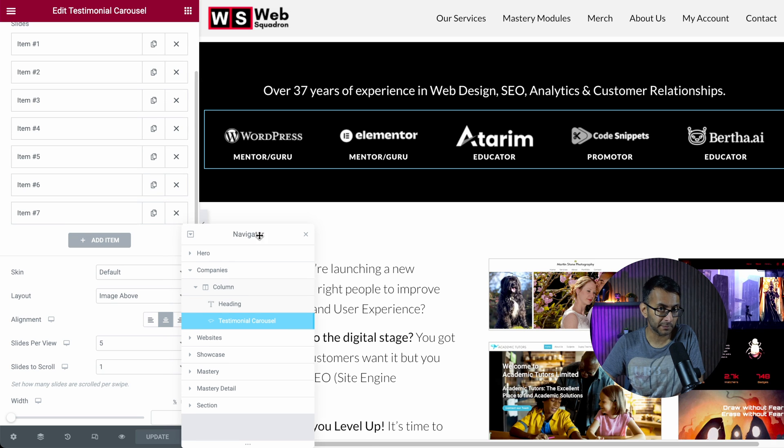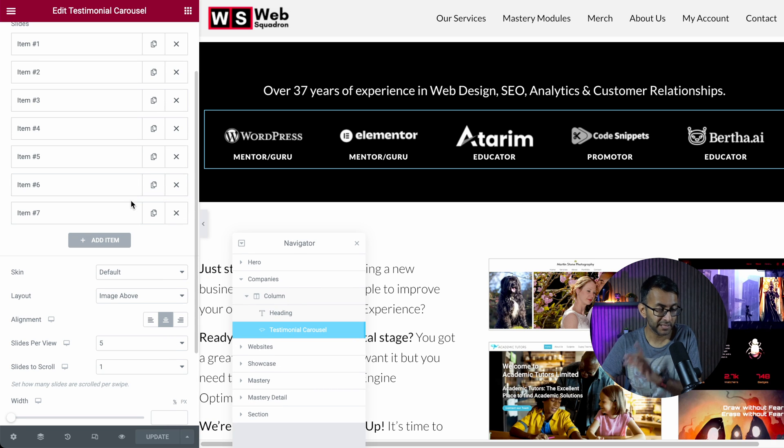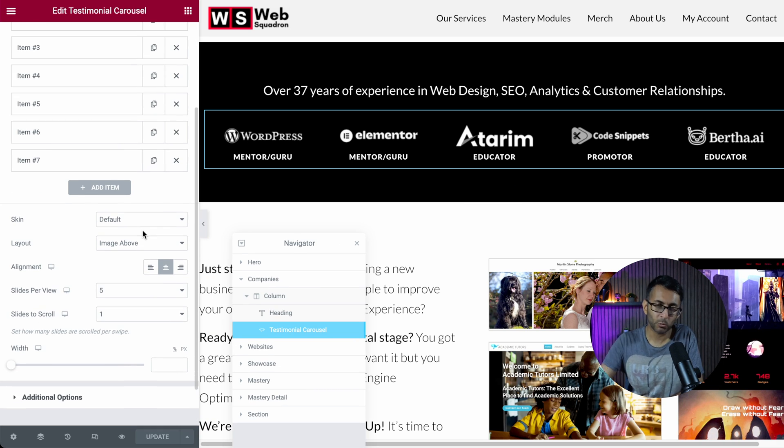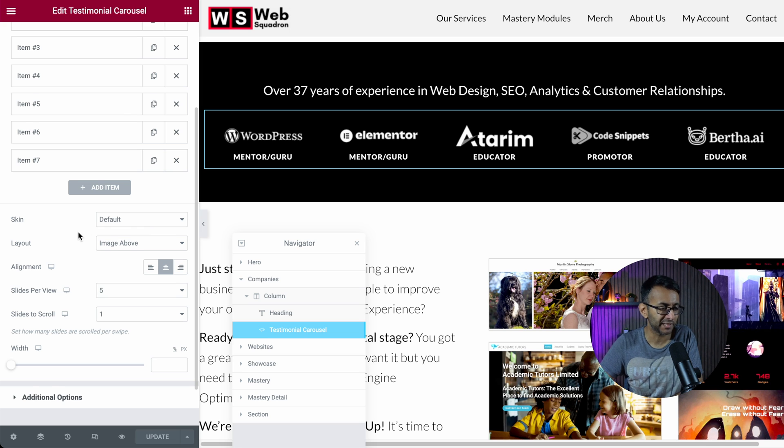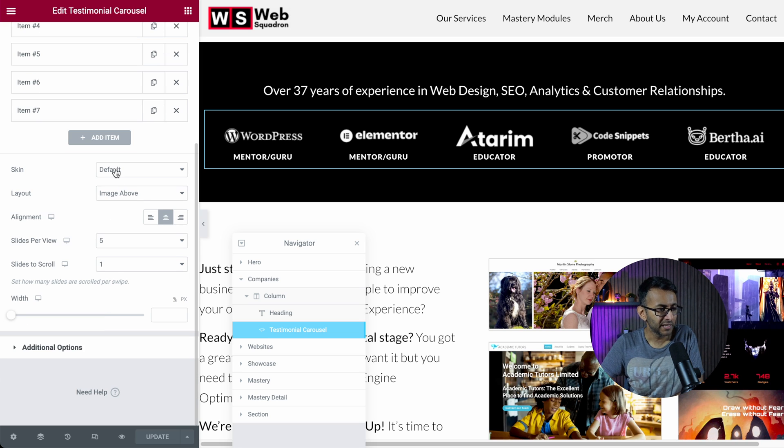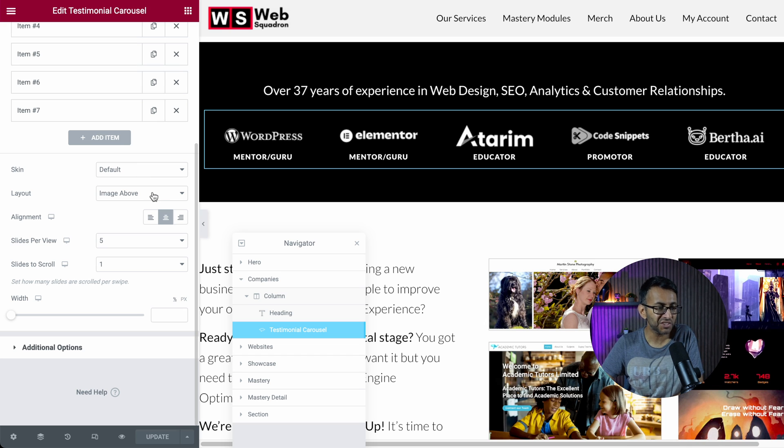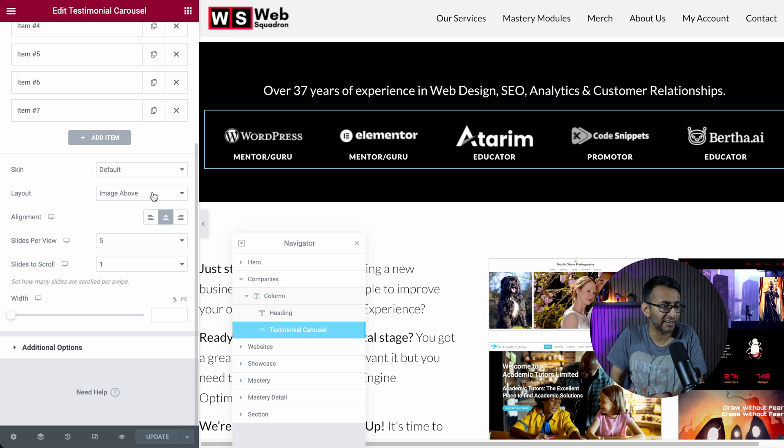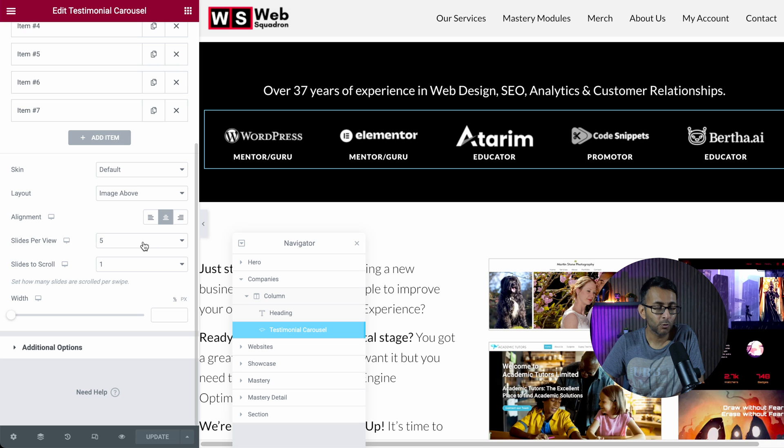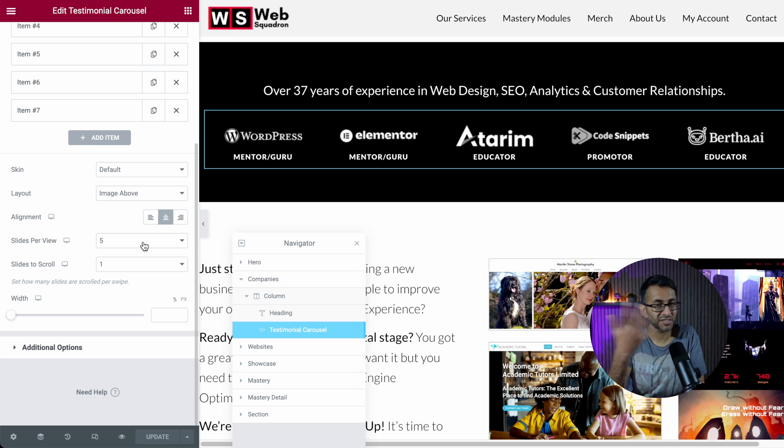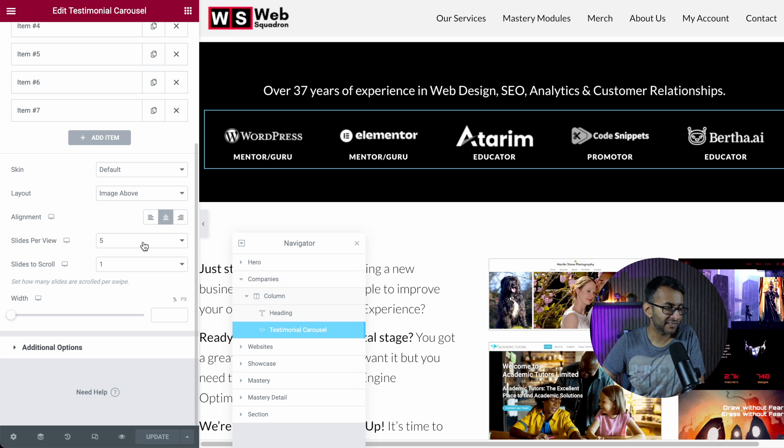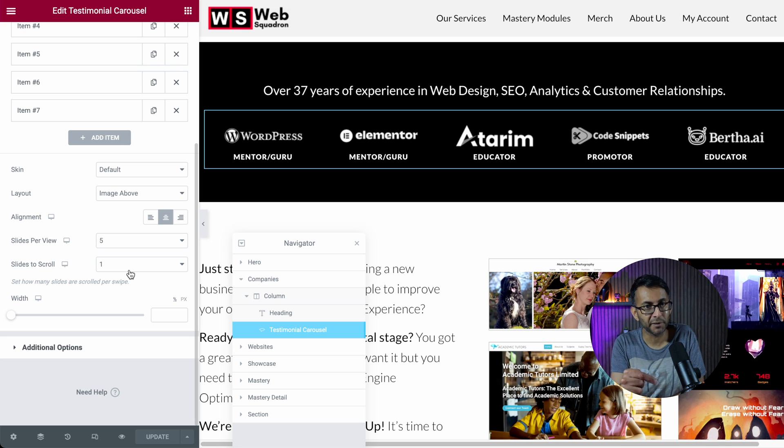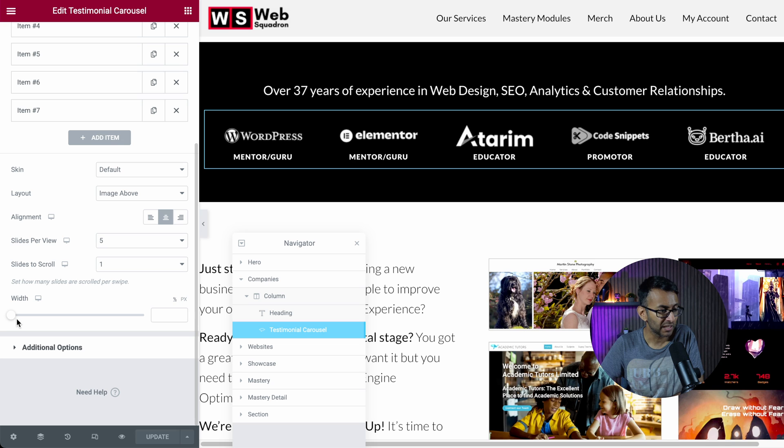Now, here's the important bit. Here's the really important bit. Well, there's two important bits. Here's the important bit number one. The testimonial carousel, the skin is default. The layout is image above, which was slightly irrelevant because I don't have the image there anyway, but I left it like that. The alignment is in the center. We're showing five slides. There are seven in total. There's five. And the slides to scroll are one. However, don't be deceived by that because it's an automatic scroll.